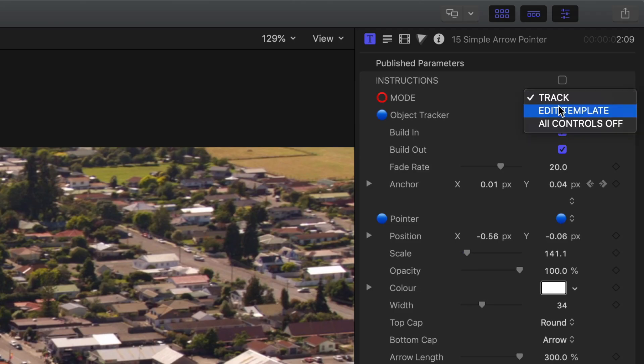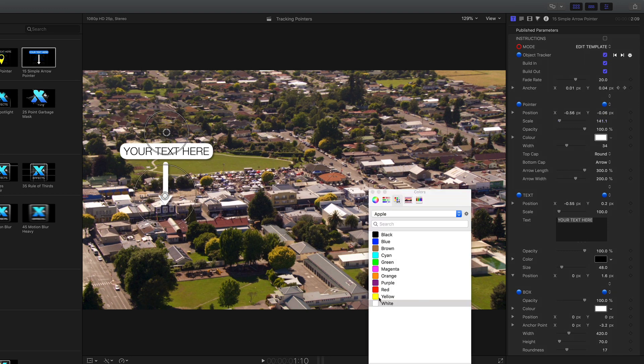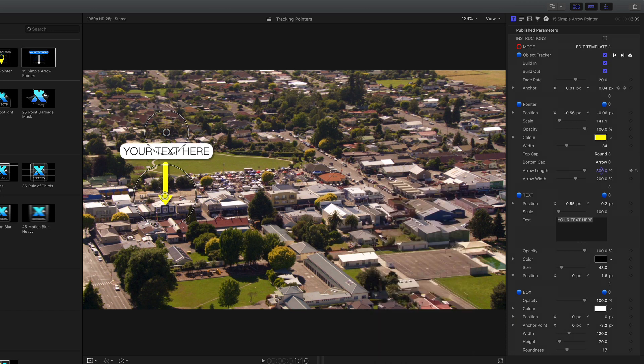Let's go back to the edit template mode. All of the pointers are highly customizable and the controls are all listed in the inspector. You can change the pointer size, color and shape.